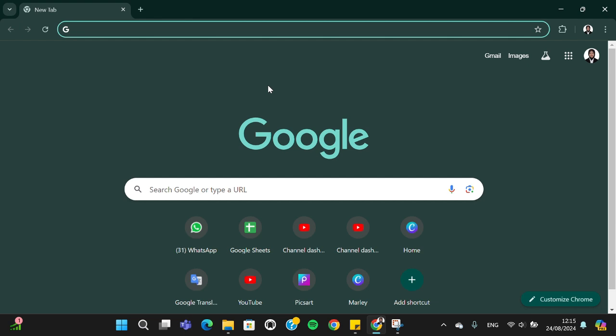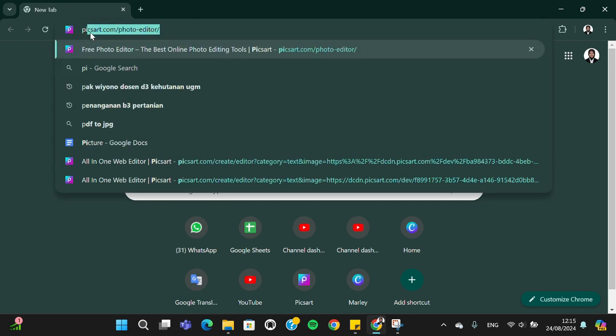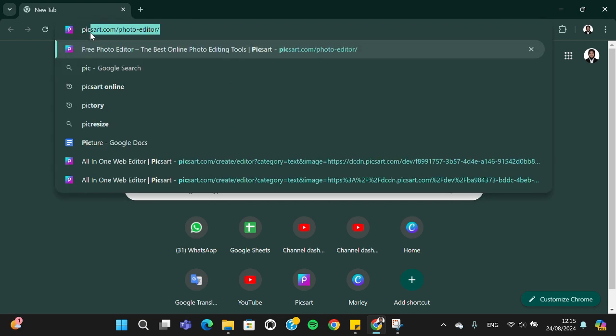If you want to use Picsart to edit your photo, you can go to the Picsart website. Just type in picsart.com on your web browser.